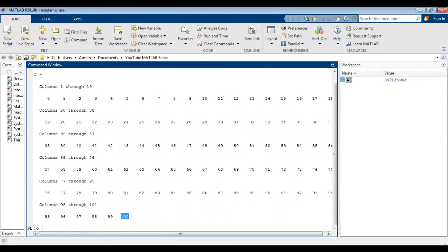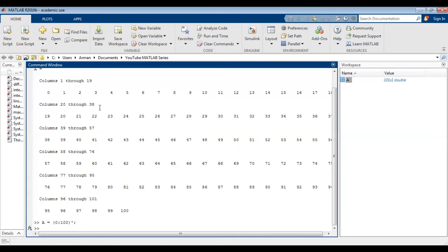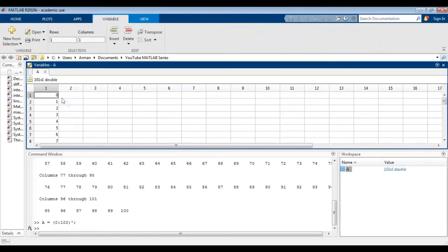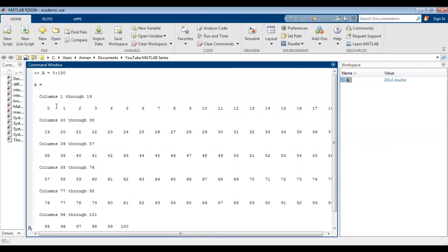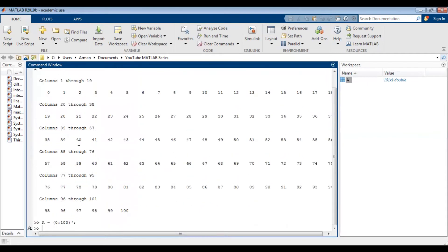If you wanted to transpose this, you could do A equals (0 colon 100) apostrophe. And if you wanted to suppress that, you could add a semicolon and view it in the workspace. As you can see, the increment is 1. I haven't specified any increment, so the default increment is 1.